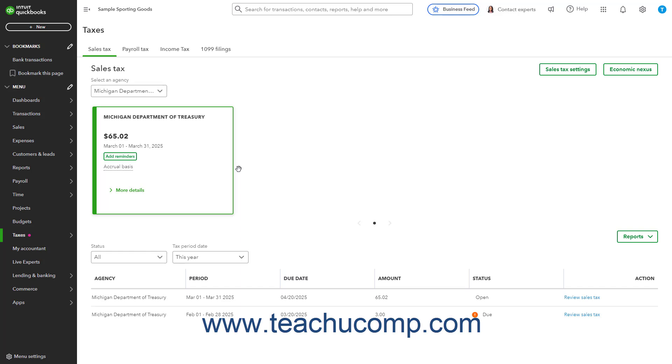These reports are contained in a standard Sales Tax Report category that also contains the Sales Tax Liability Report, giving you yet another way to run that report too.